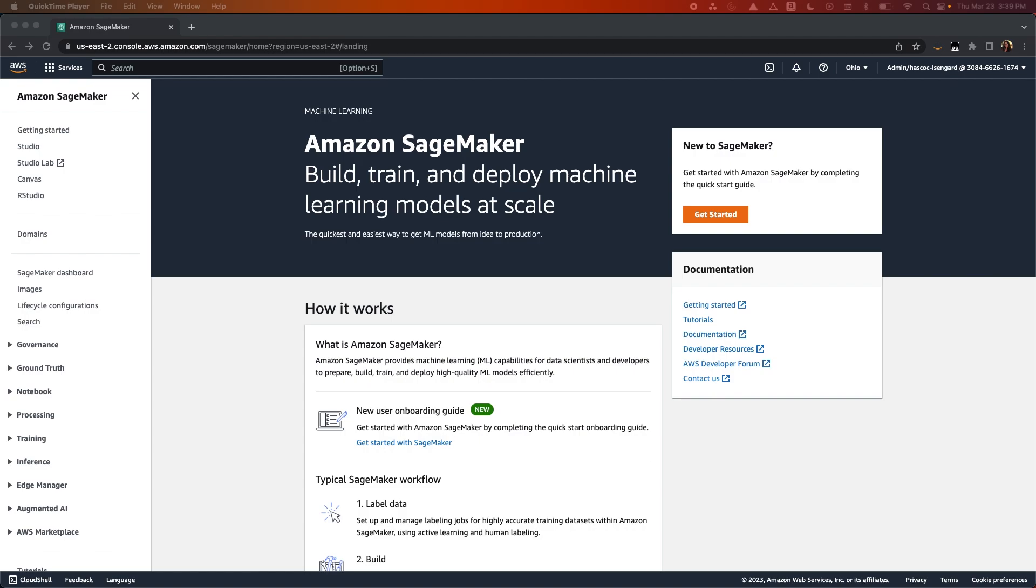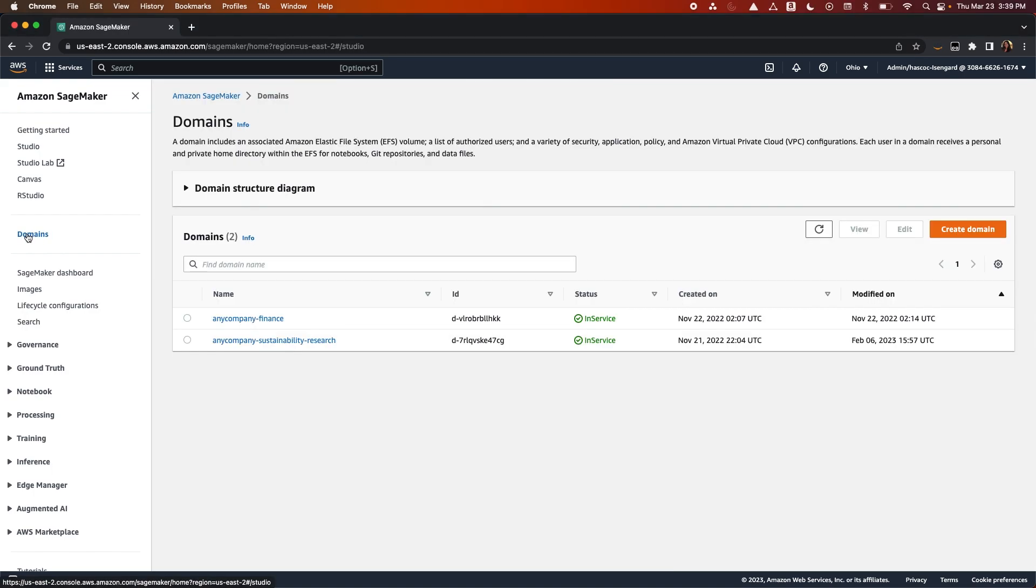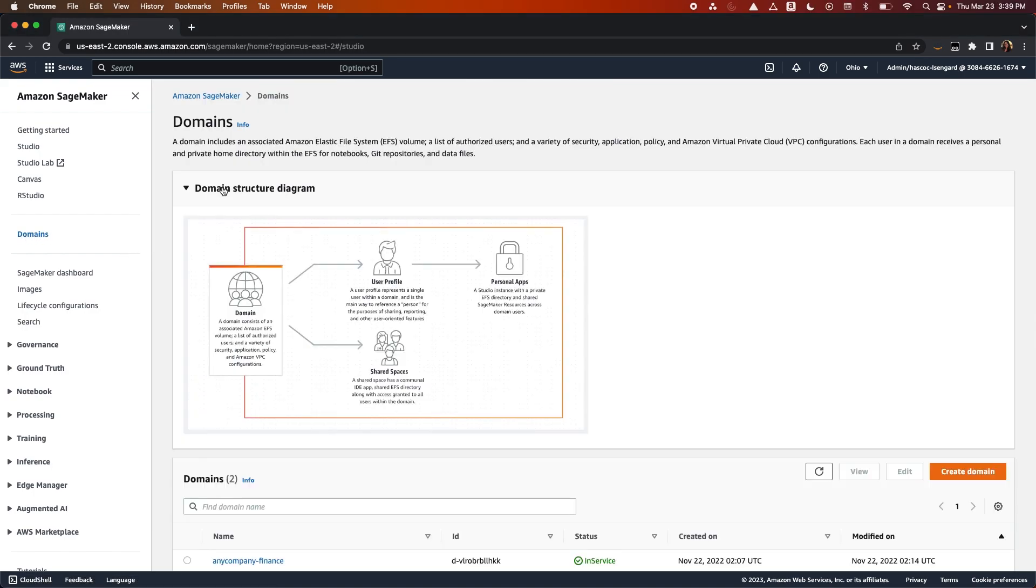First, you'll need to set up a domain to access SageMaker Studio for your users. You only need to set up a domain once. A SageMaker domain consists of an Elastic File System, a list of authorized users, and a variety of security, application, policy, and VPC configurations.